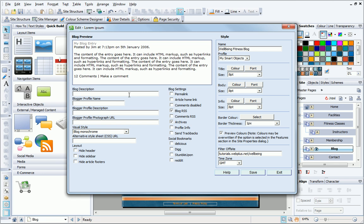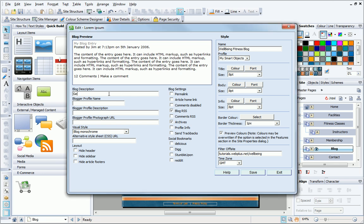Here, I can change the blog description, and I can also optionally add the name of the blogger, a profile description, and even a picture. To get this to show alongside the blog entries, I need to select the Profile Info option.